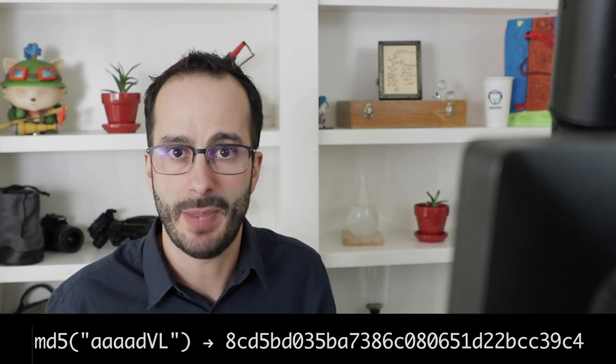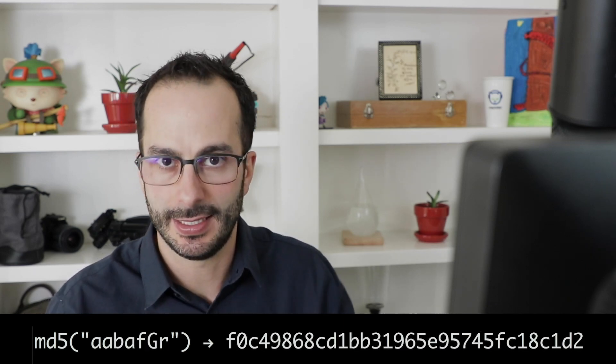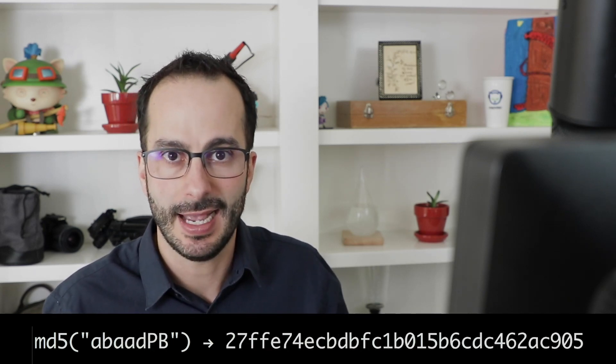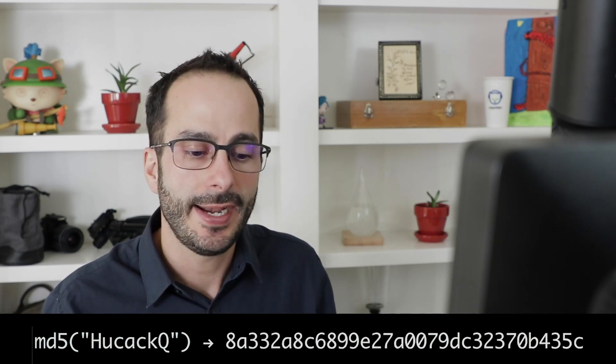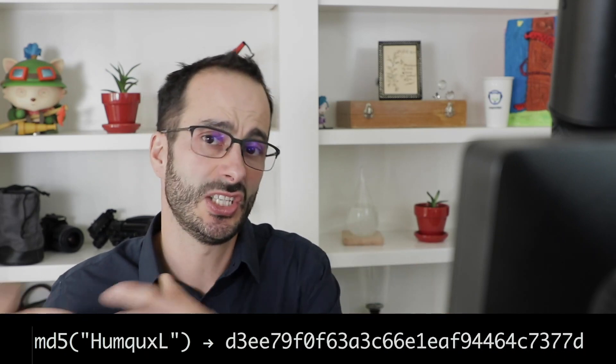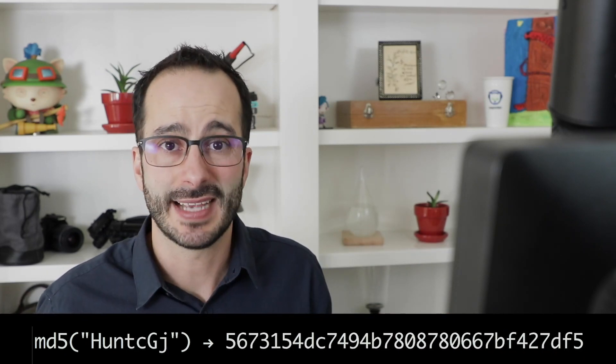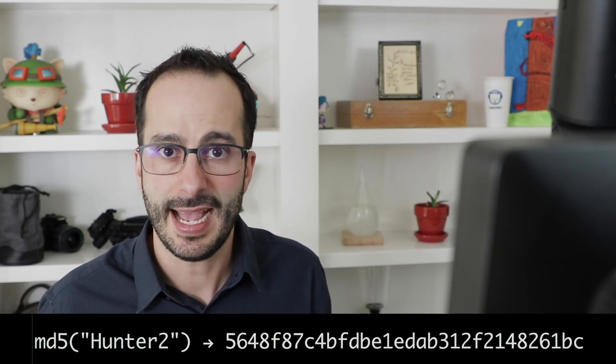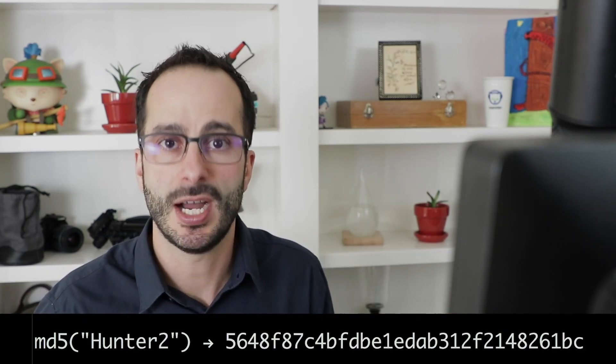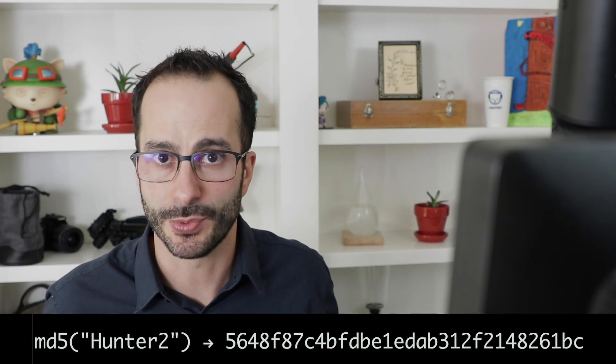When people talk about cracking passwords, they're not talking about taking a hash and undoing it into the password or transforming it back into the password. What they're talking about is iterating through all possible password combinations or a dictionary list or something like that to find out which password results in that hash. So if you're using a very fast hash, it makes it much easier to brute force crack a password.